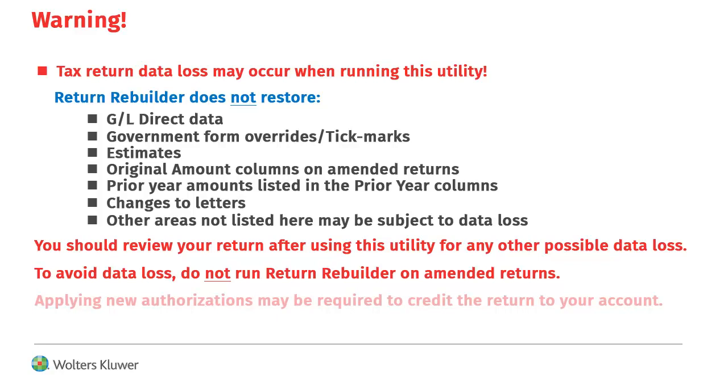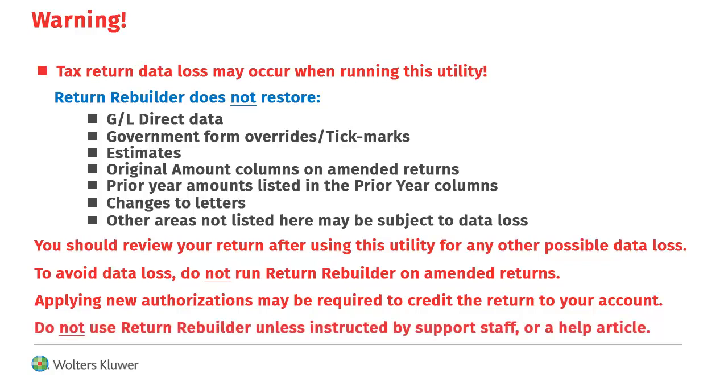Please note, you may be required to apply new authorizations needed for the return to be credited back to your account. Do not use Return Rebuilder unless instructed by a support representative or a knowledge base article.